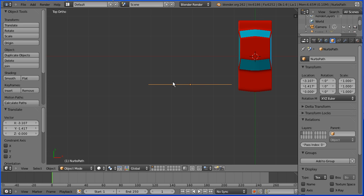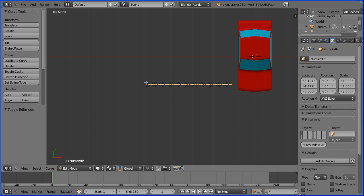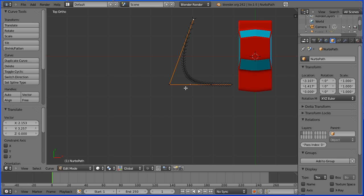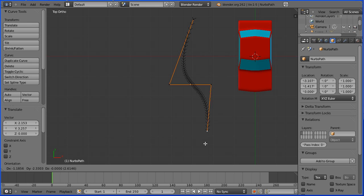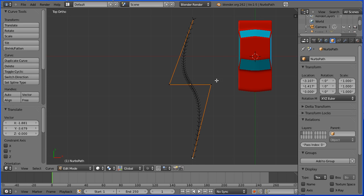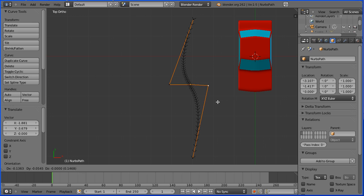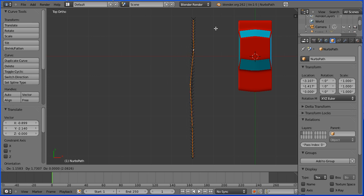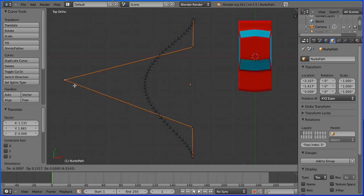I'm going to go into edit mode and grab the first point on the curve, G to grab and move it up. I'm going to select the last point on the curve, press G to grab and move that down. Select the last but one point, G to grab and move that down. Second point, G to grab and move that up. And finally the middle point, G to grab and move that way over to the side.